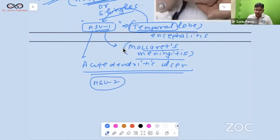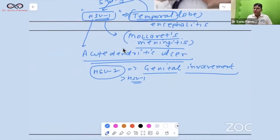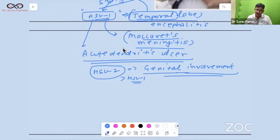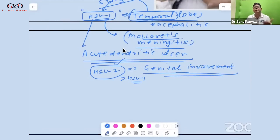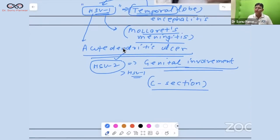HSV2 mostly associates with genital lesions, though HSV1 can too. An important exam question: if a pregnant female near her expected date of delivery develops HSV2 infection, to avoid transmission to the newborn, give acyclovir injection and perform a cesarean section.